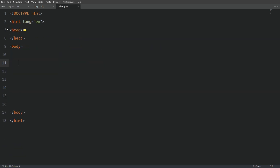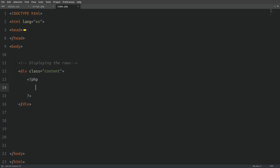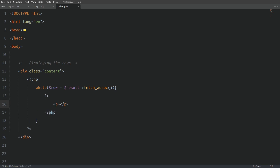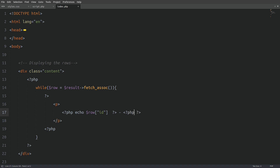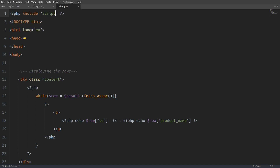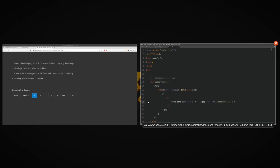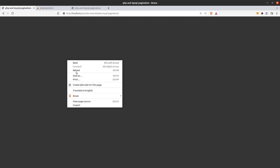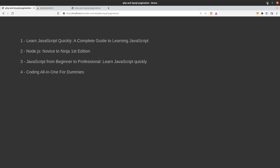Now let's go to the index file. I will create a div element with a class of content. Inside the div element I will open PHP tags and write a while loop to fetch the result set as an associative array. Inside the loop I will escape PHP to display each row in a paragraph element — I will echo the ID and the product name. Next I will go to the top of the page to include the script.php file. Let's see the output in the browser — as expected we see the first 4 rows from the products table.